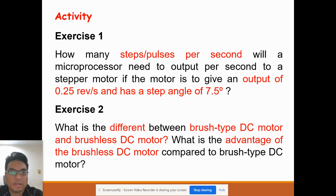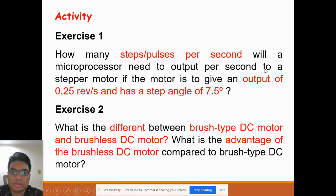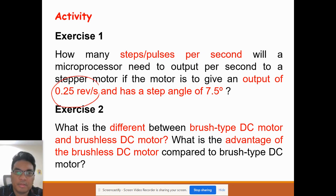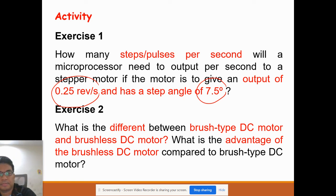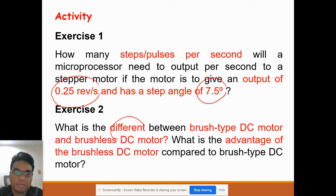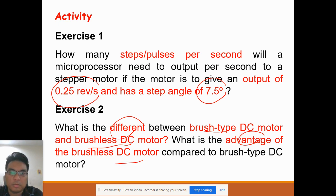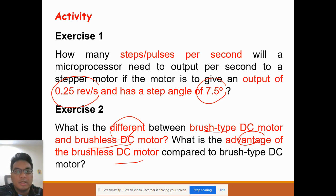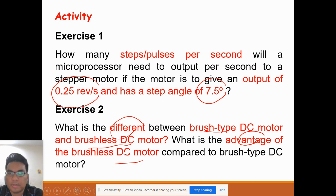For self-study exercises: Exercise one — how many step pulses per second are needed to drive a stepper motor with an output of 0.25 revolutions per second and a step angle of 7.5 degrees? Exercise two — what is the difference between brush-type DC motors and brushless DC motors, and what are the advantages of brushless DC motors? These were explained in today's lecture. That is all for this class — thank you very much.